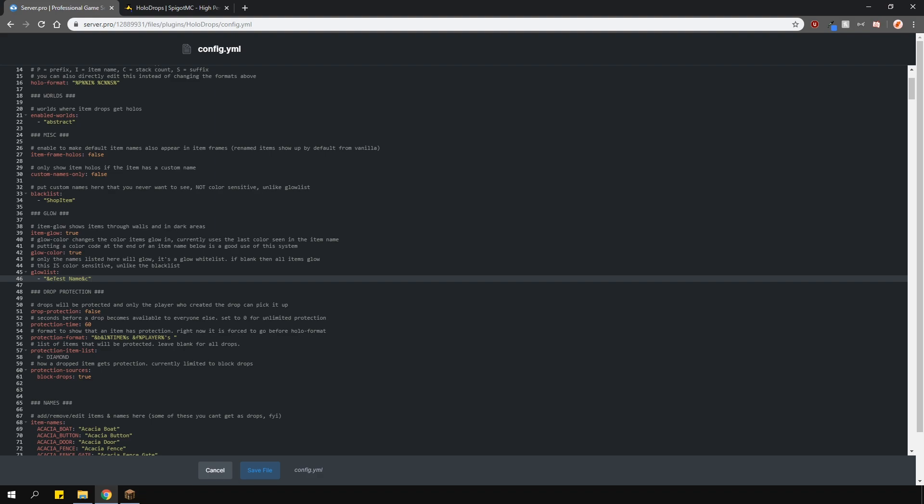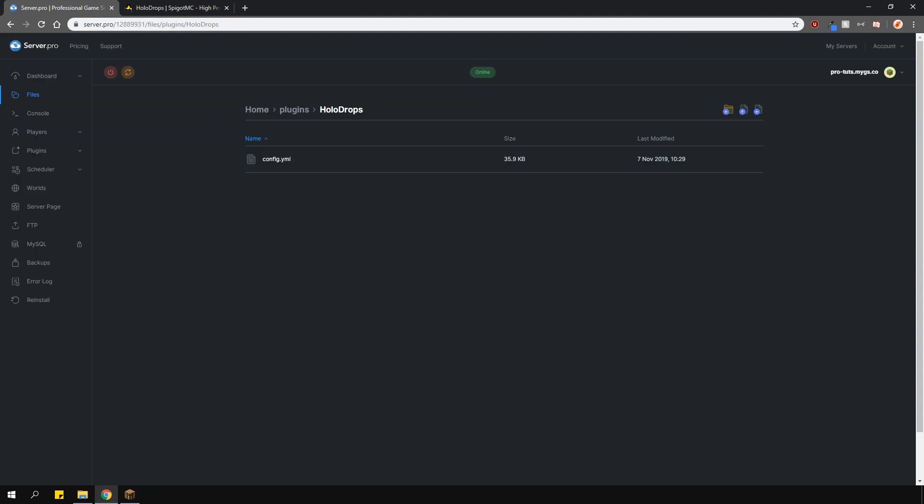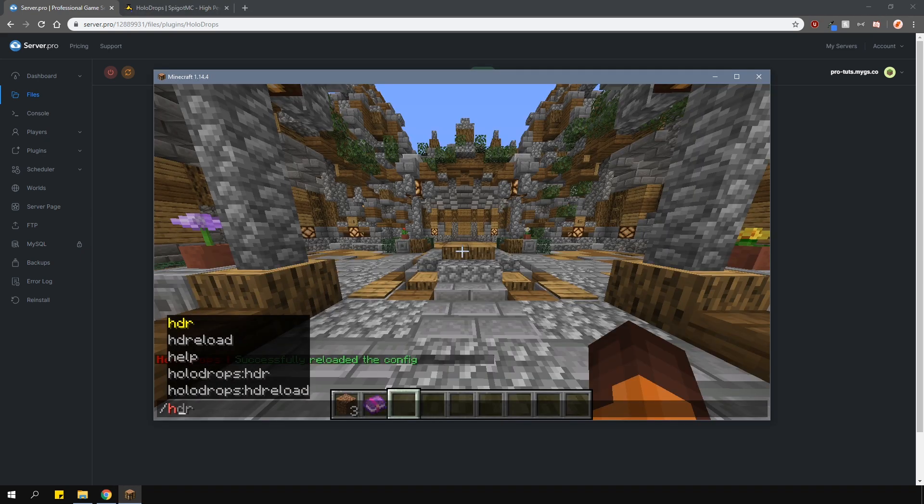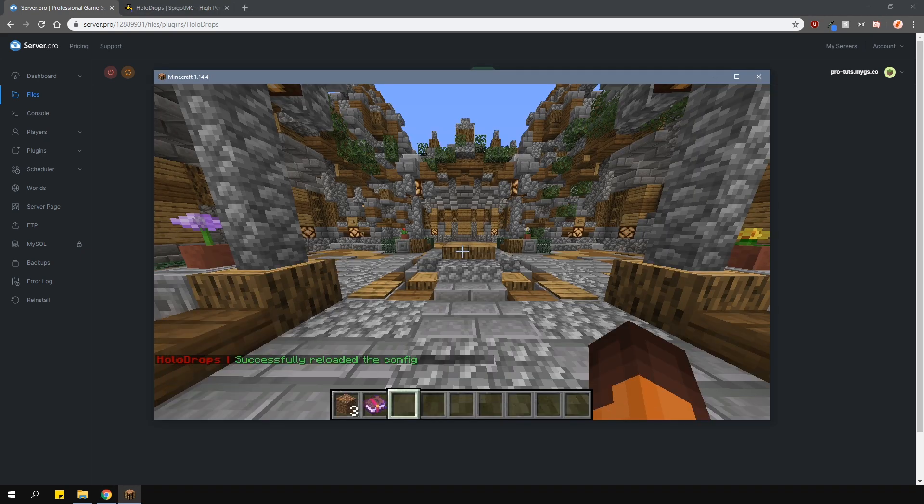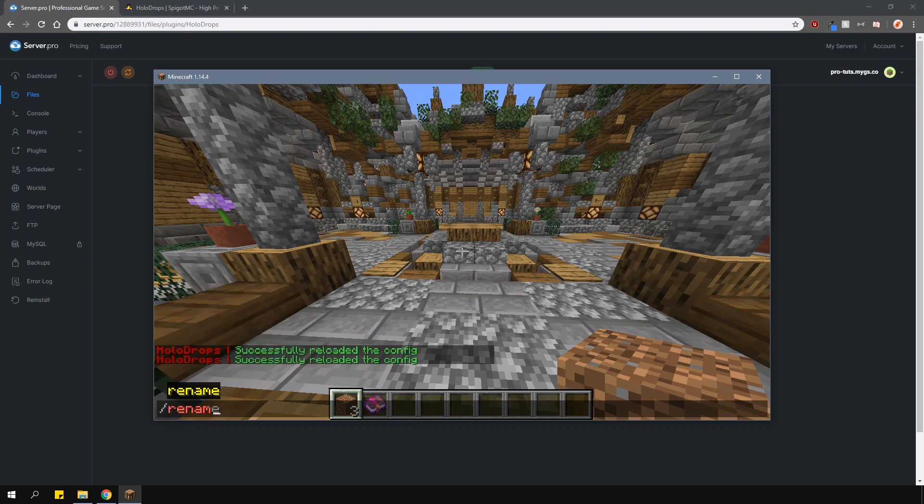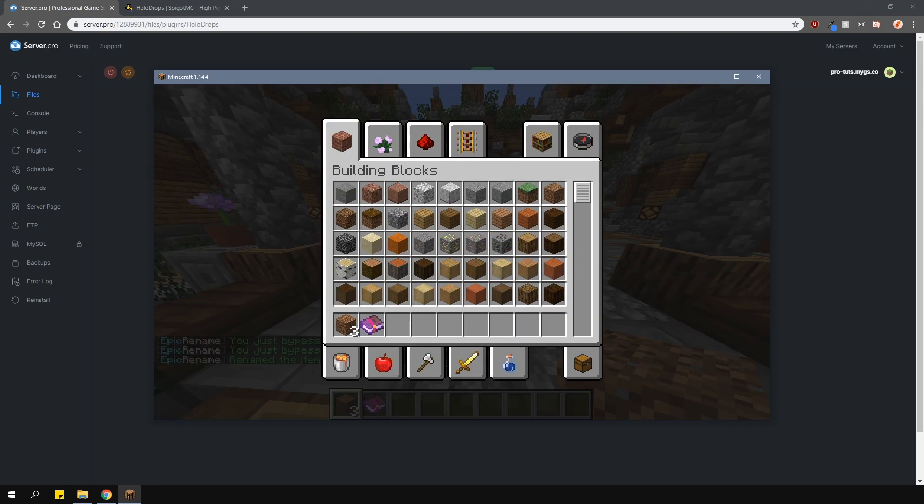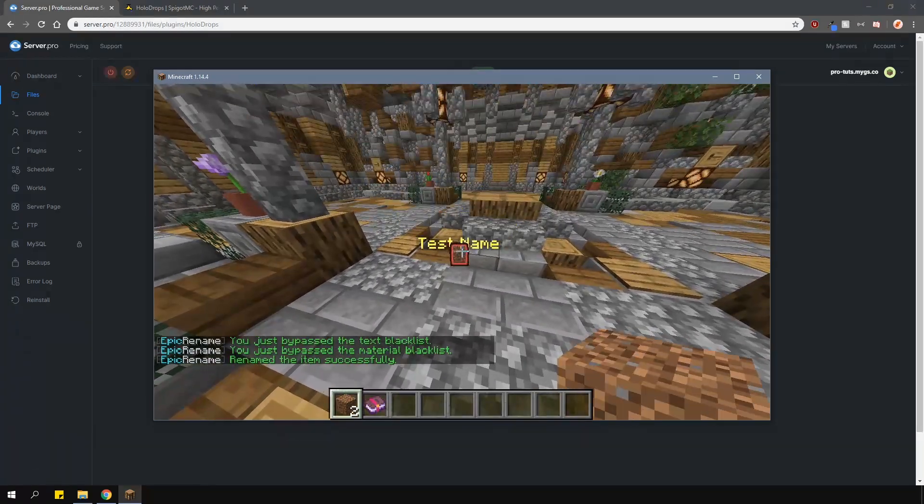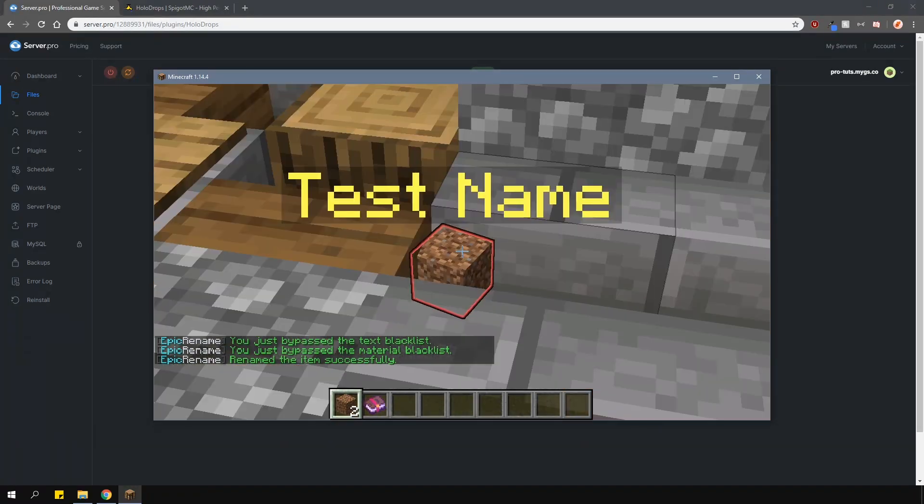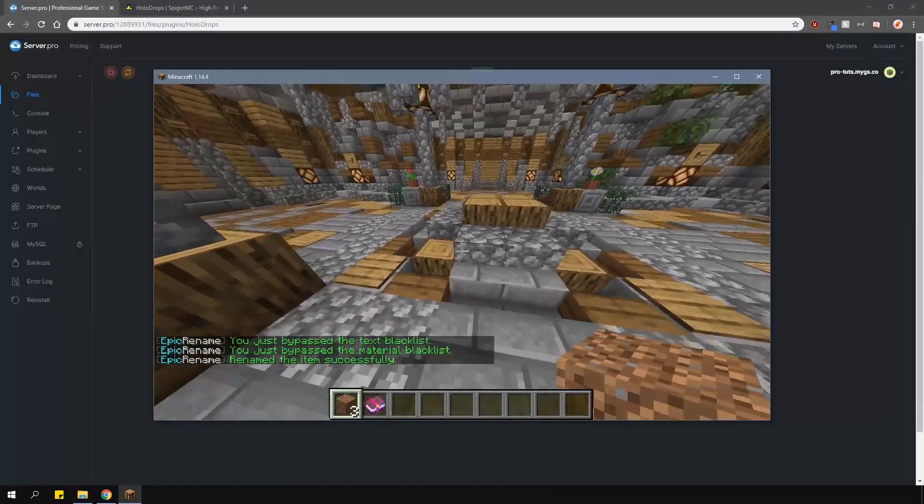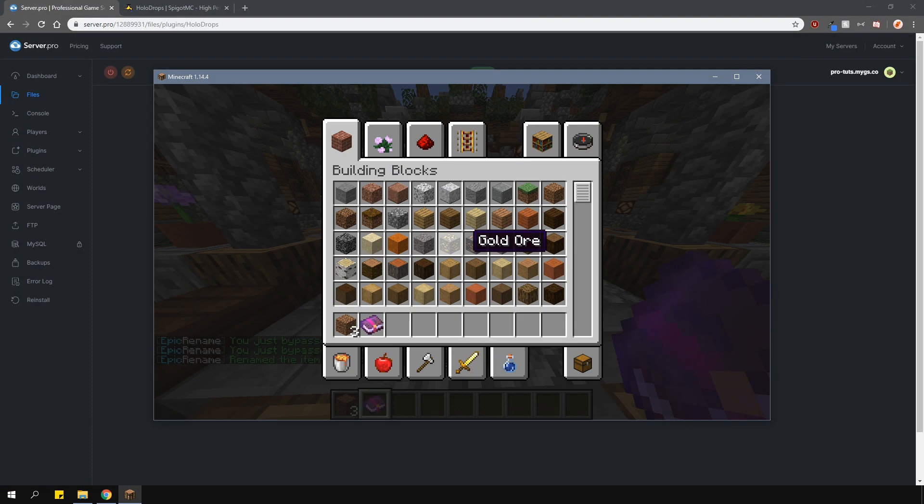Also make sure to capitalize the name correctly in game as well. I'm using the slash rename command which Epic Rename has. You won't be able to rename this item with this command if you don't have the Epic Rename plugin. As you can see the item hologram name is yellow and the item glows in red, and you can do this for any item you want.